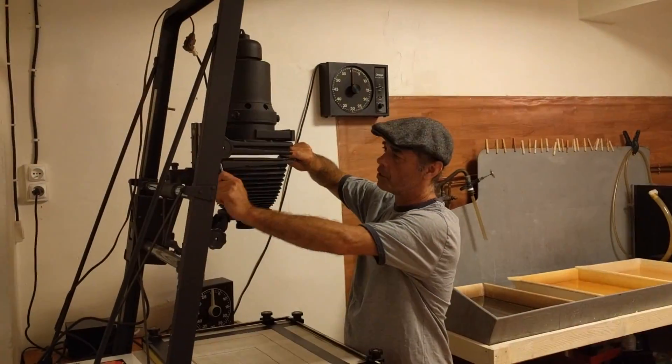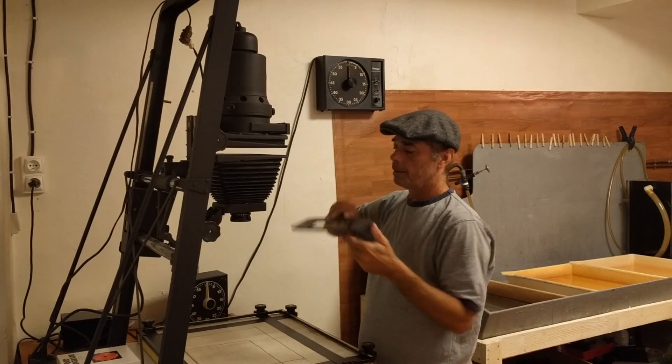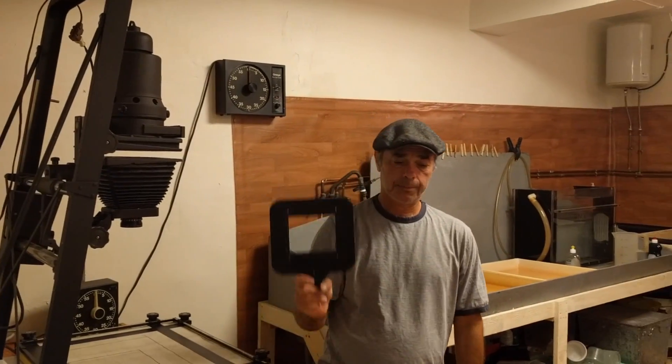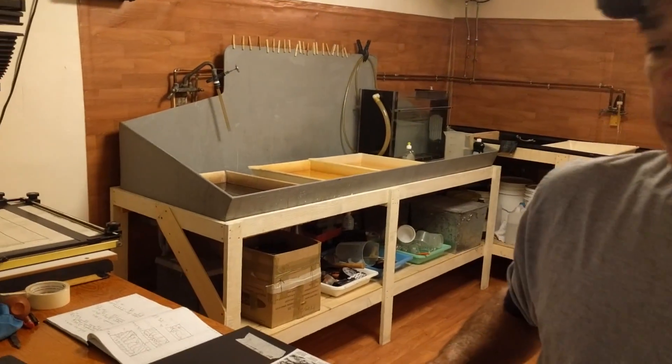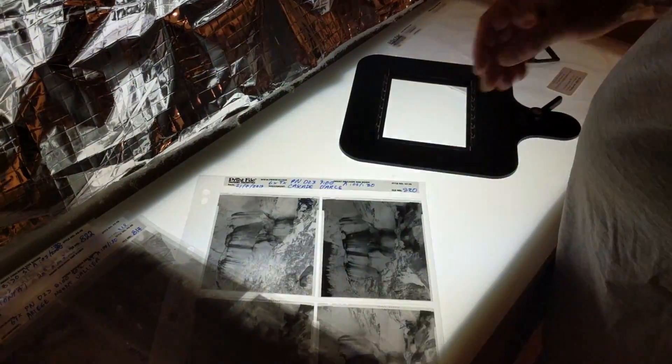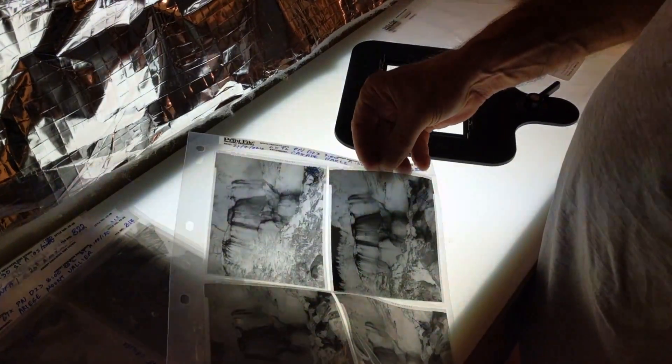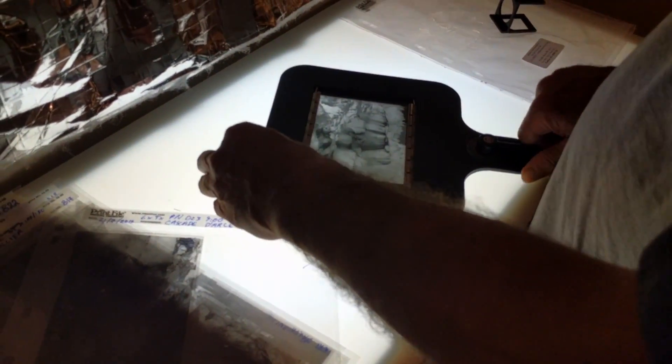This is my enlarger and here's my negative carrier. It's a 4x5 negative carrier. Here's my negative, beautiful negative, great shot. Now I'm going to put it in my negative carrier and you put it in upside down. This thing keeps the negative really nice and flat.